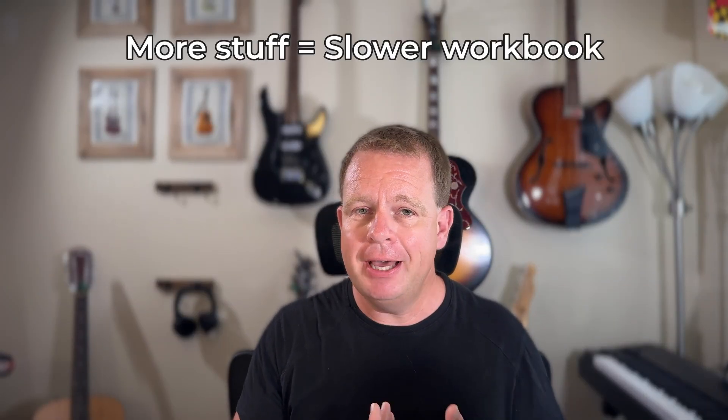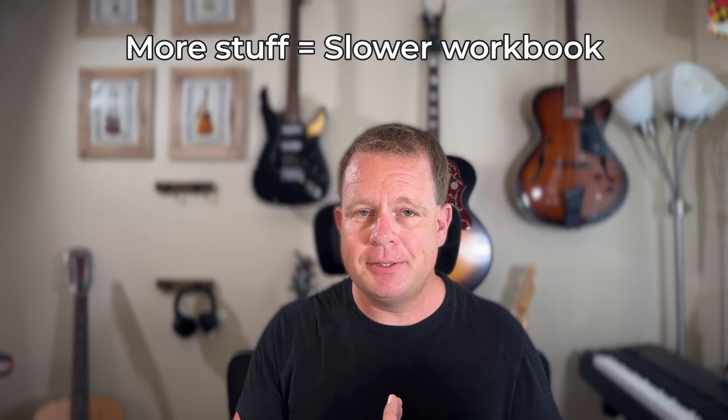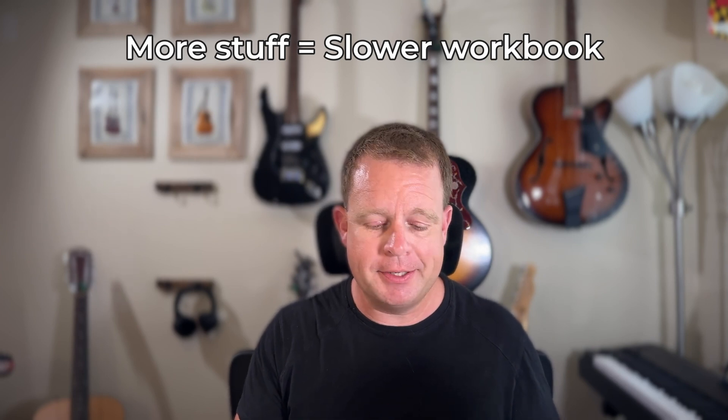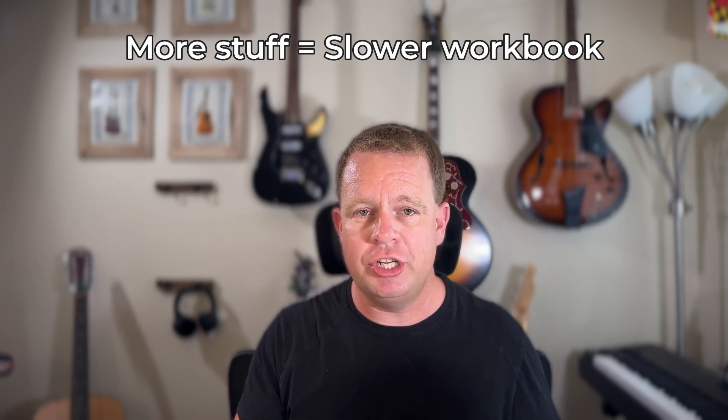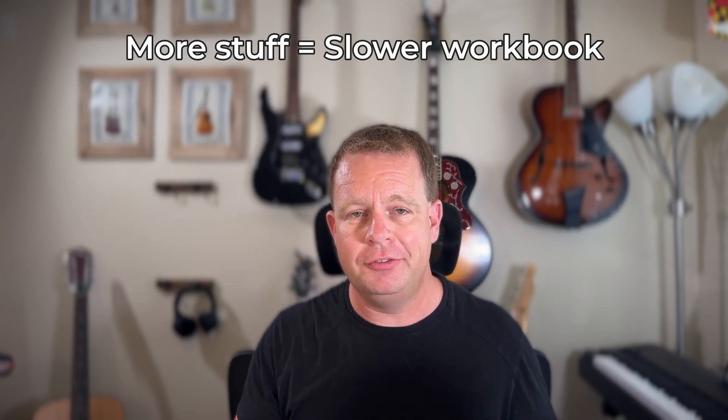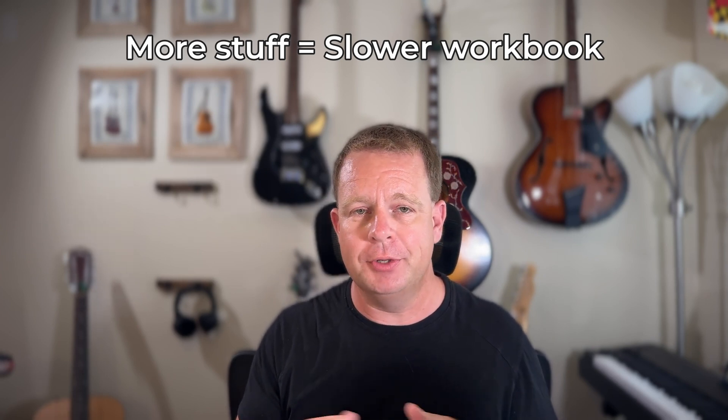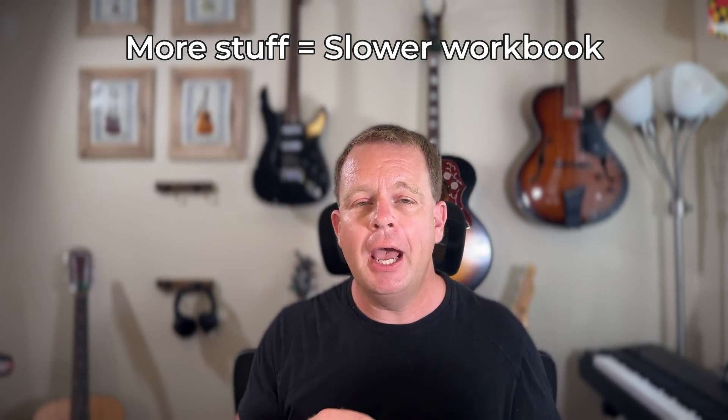I'll show you some techniques, but before we dive into Tableau, let's talk a little theory. Workbook performance really comes down to two things: the amount of stuff you have displayed at once - the marks, the sheets, the filters, the parameters, all that sort of thing.